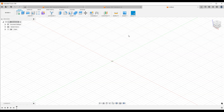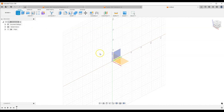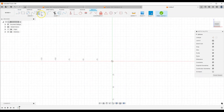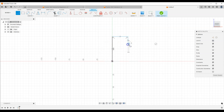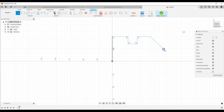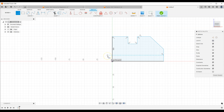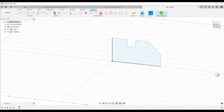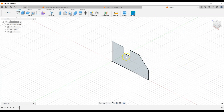I will create a new sketch on the XZ plane. This is a half section of an axis-symmetric solid, and now to create a solid based on this sketch by rotating the sketch, let's select the Revolve command.